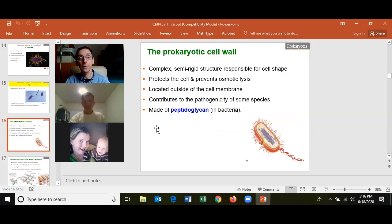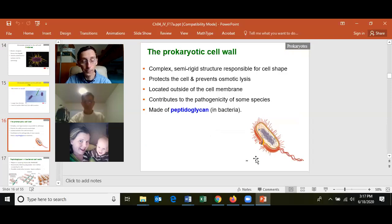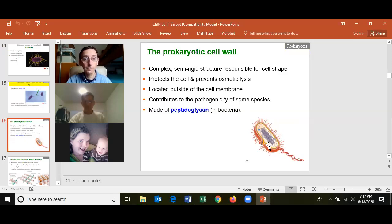The prokaryotic cell wall protects the cell from osmotic lysis. Without a cell wall in a normal environment where there is more water outside than inside, water would move into the cell until the membrane expanded and burst, killing the cell. The cell wall prevents the membrane from expanding beyond it. The cell wall is mostly made of peptidoglycan — two disaccharides repeating in a row with covalent bonds, with each row held together by short polypeptides linking adjacent rows.